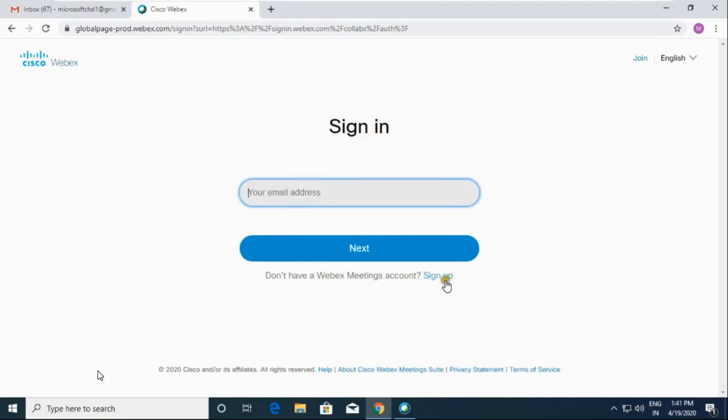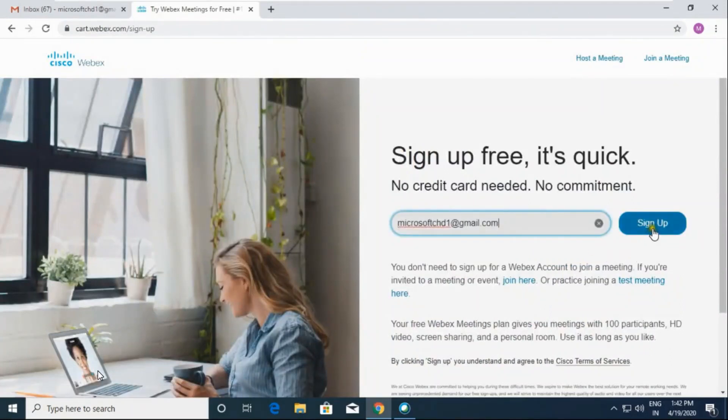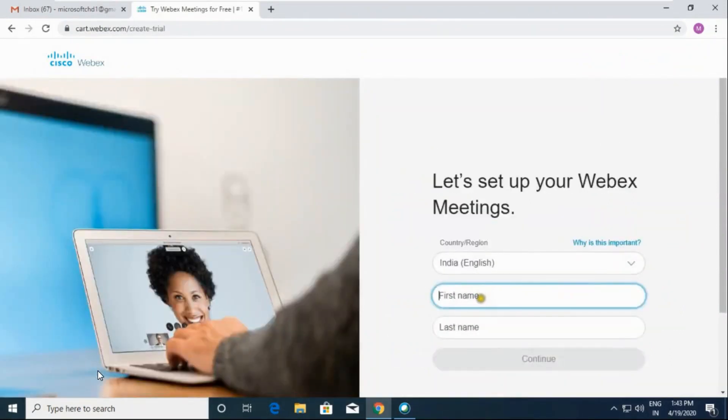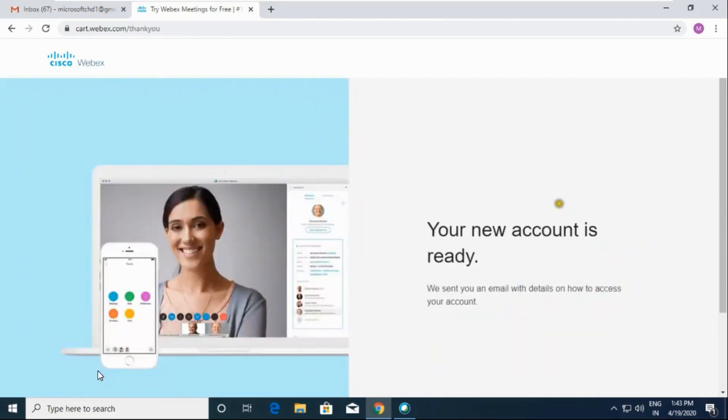Here we have to click on sign up because it is the first time when we are using it. Type your email ID, click on sign up. Now type your first name, type your last name, and click on continue.